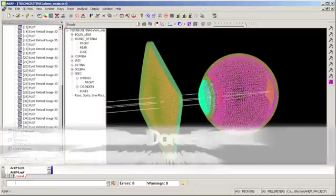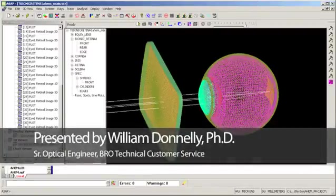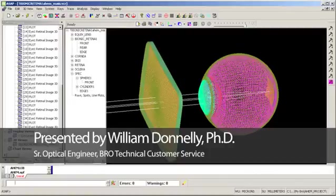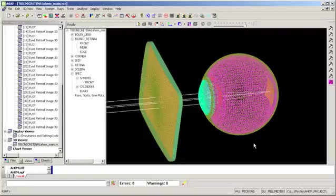Right now I'm going to use the eye model to simulate a retinal implant. So we're looking at a graphic here of the eye model and also a corrective lens in front of it.